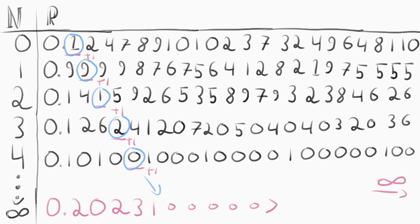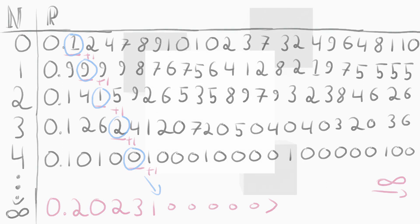This shook mathematics to its very core, and mathematicians began to wonder at the foundations beneath their field.